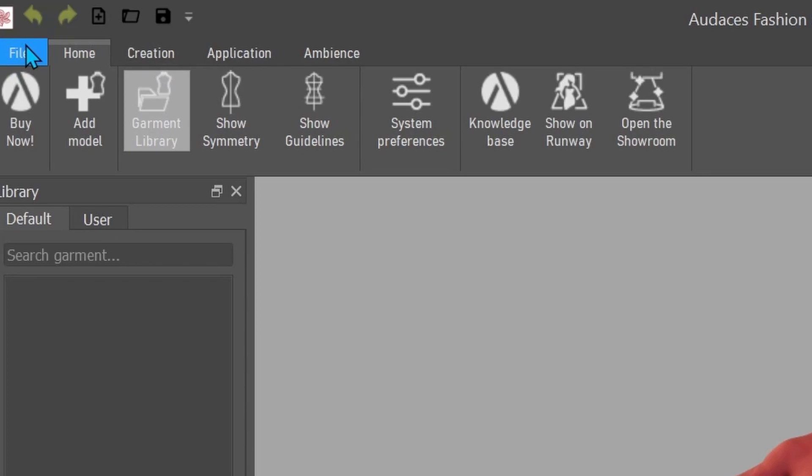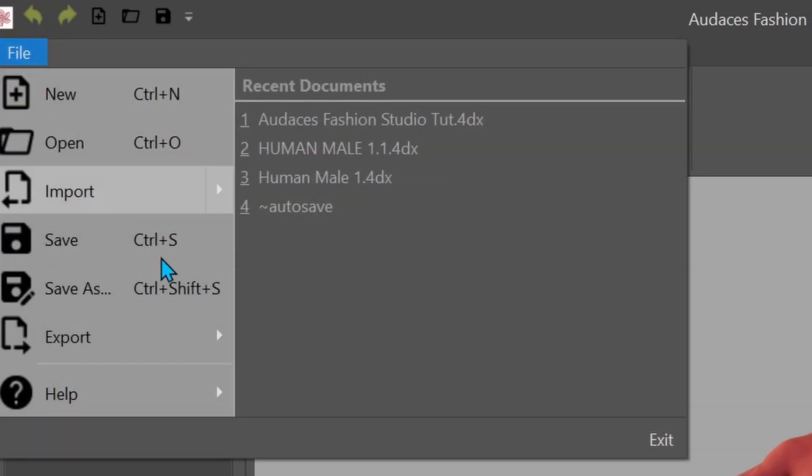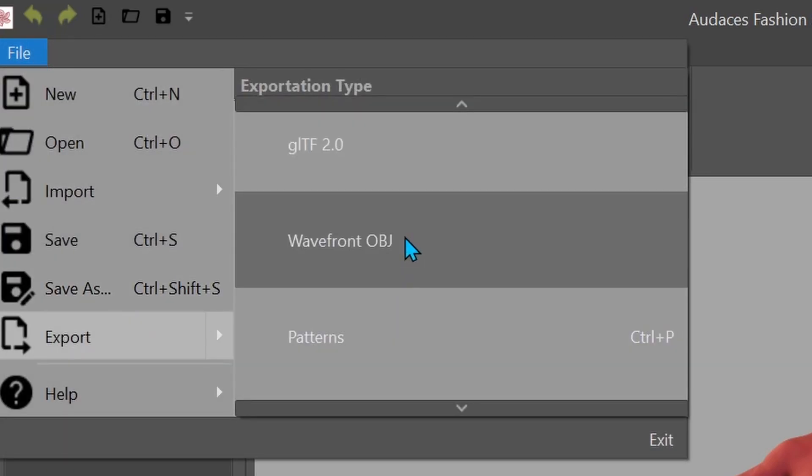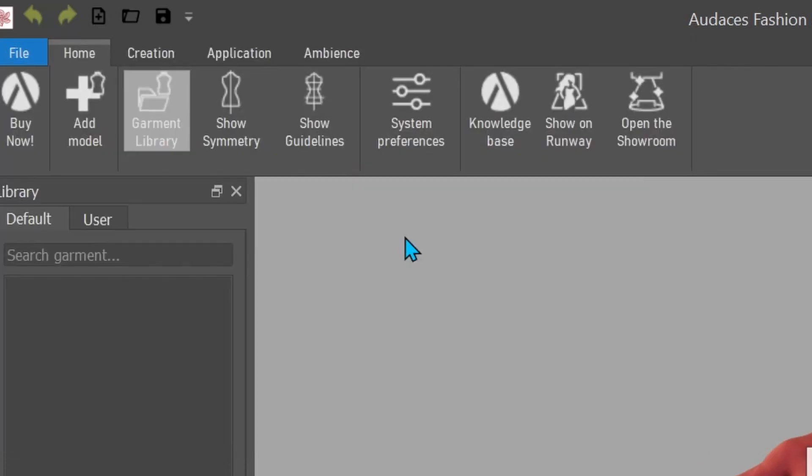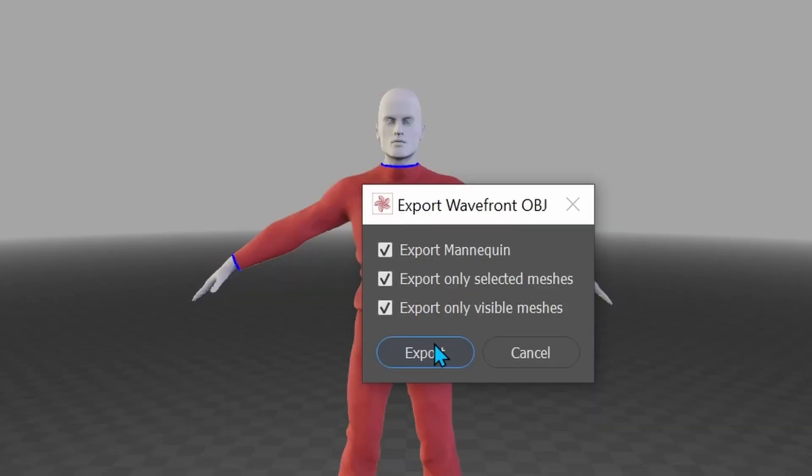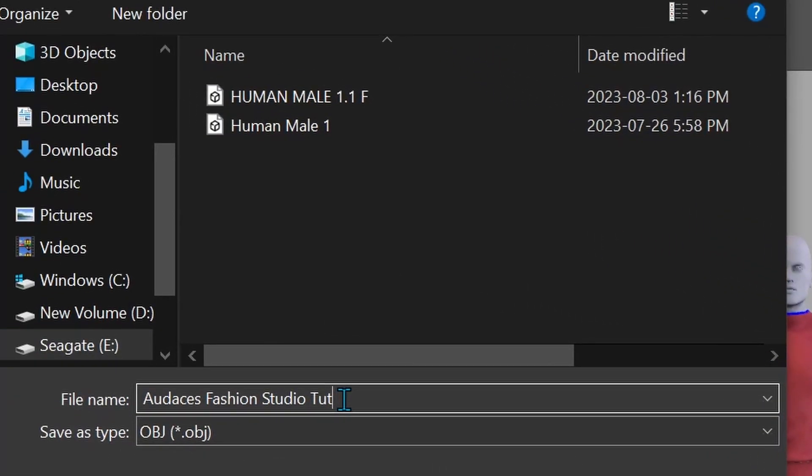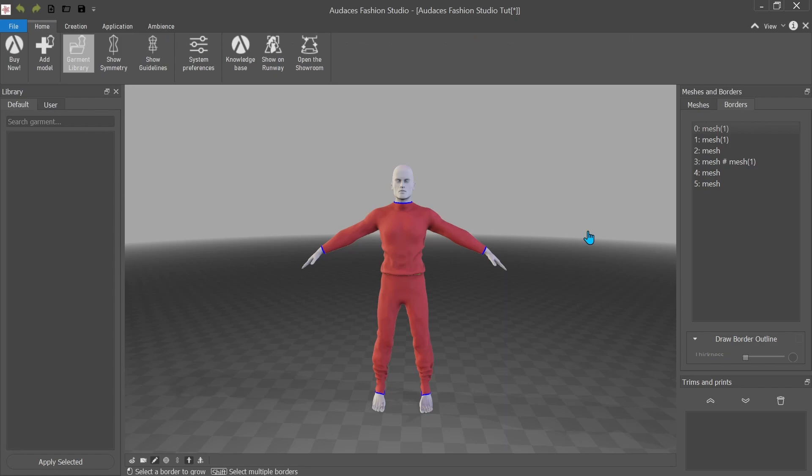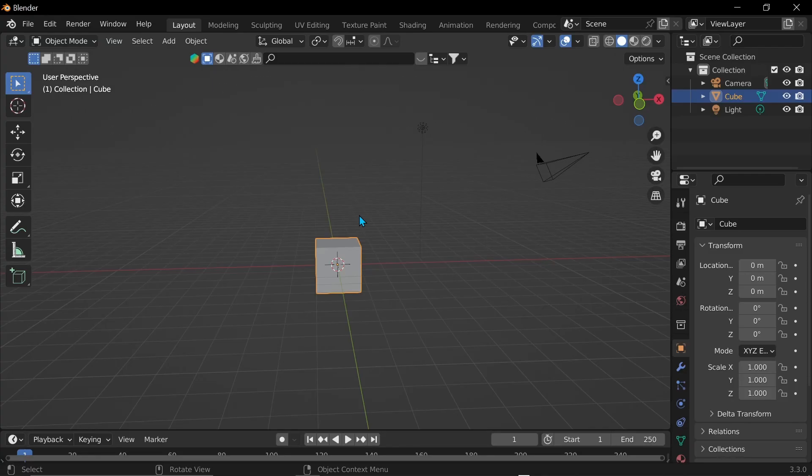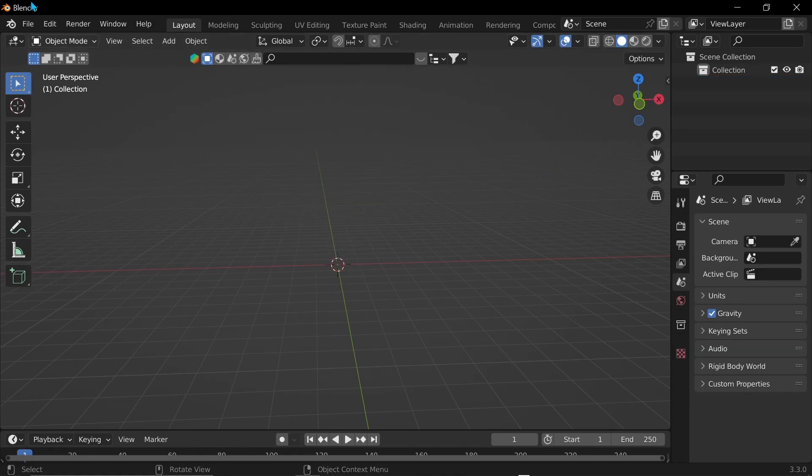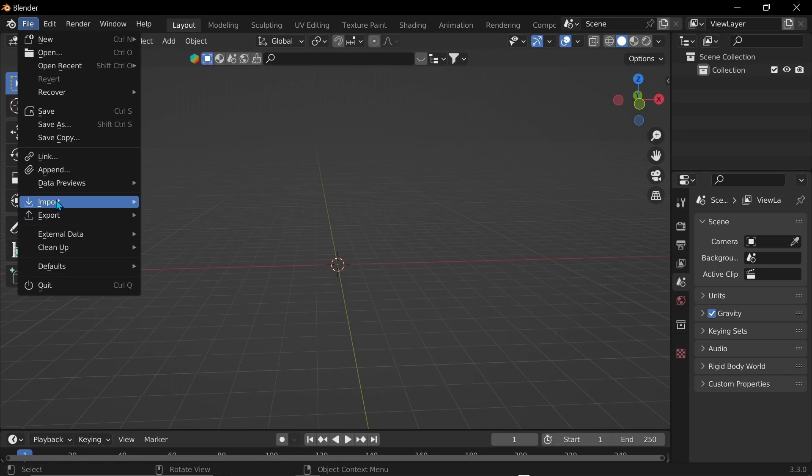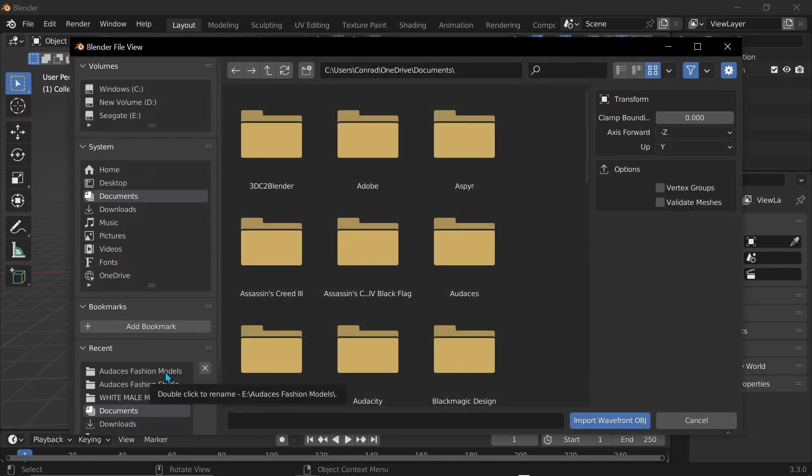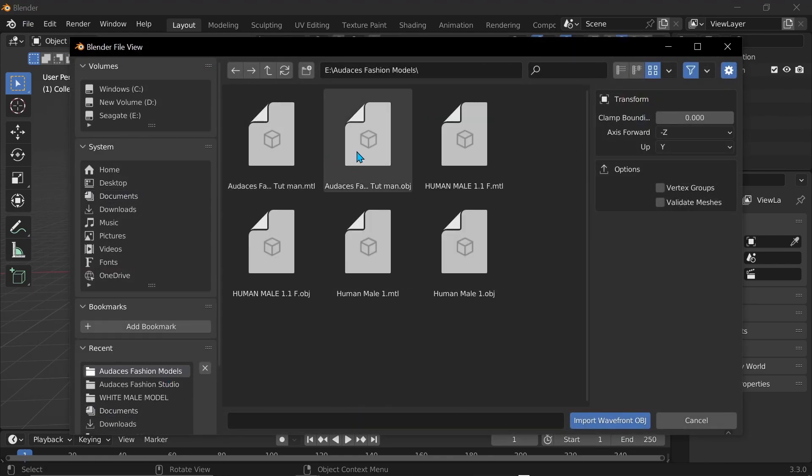So go to file export. I'm going to export it as a wavefront OBJ. What do any of those words mean? Don't ask me. I don't know. Export mannequin. So yes, we want to export all those things. I'm just going to save. So now that it's done exporting, I'm going to go back to Blender and I'm going to delete the default cube, say rest in peace to the default cube, goodbye. And now I'm going to go to file import wavefront OBJ and then find to where you exported the file to. And now just open it.